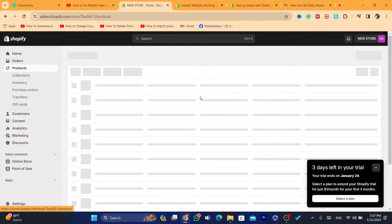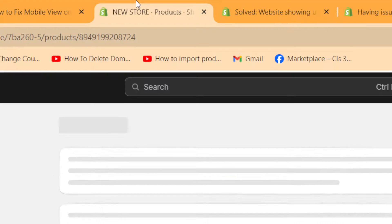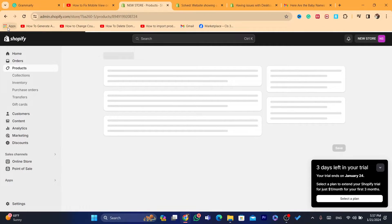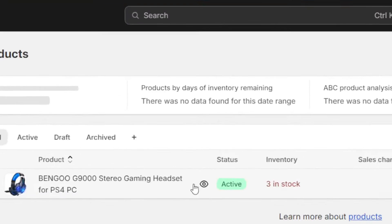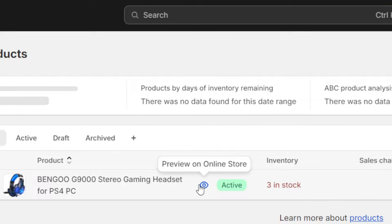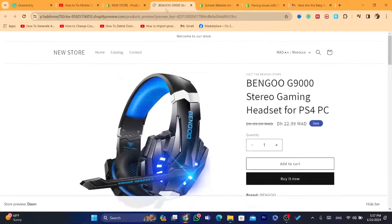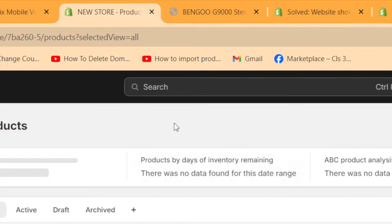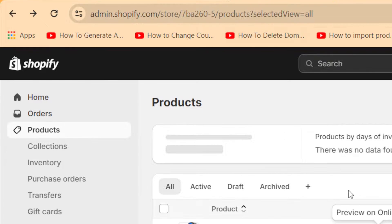For example, as you can see, I just uploaded a product to this Shopify store to test this. Now, if you want to fix mobile view after you open the dashboard of your Shopify store,